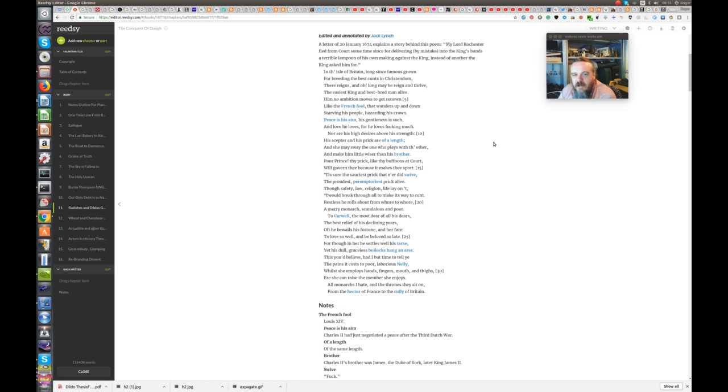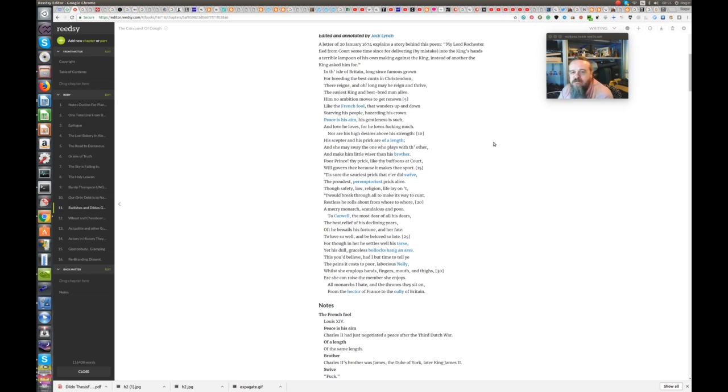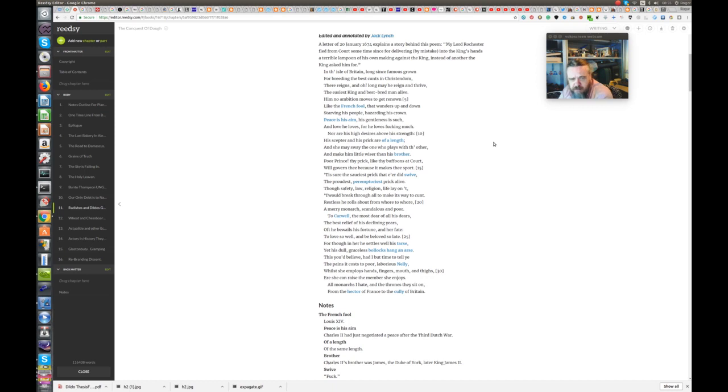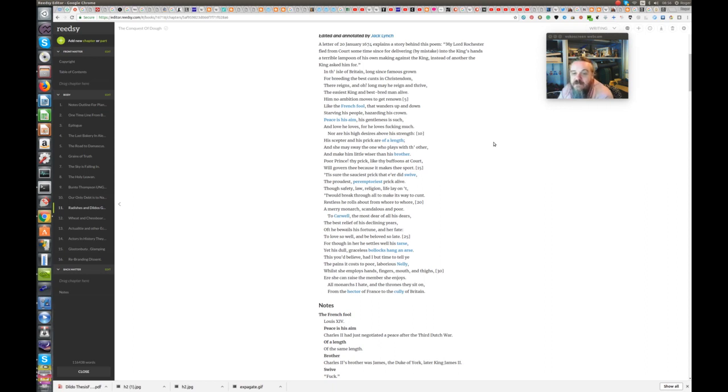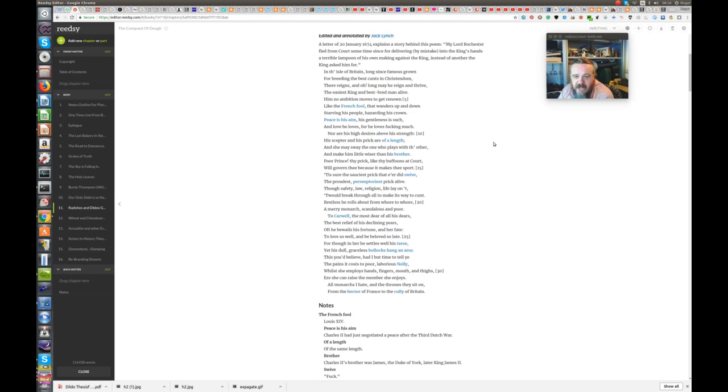In the Isle of Britain, long since famous grown, for breeding the best cunts in Christendom, there reigns, and oh, long may he reign and thrive, the easiest king and best-bred man alive. Him no ambition moves to get renown, like the French fool that wanders up and down, starving his people, hazarding his crown. Peace is his aim, his gentleness is such, and love he loves, for he loves fucking much. Nor are his high desires above his strength, his sceptre and his prick are of a length, and she may sway the one who plays with the other, and make him little wiser than his brother.